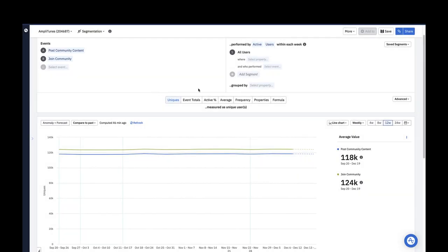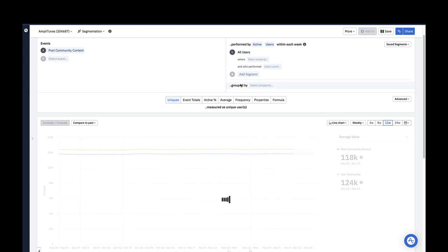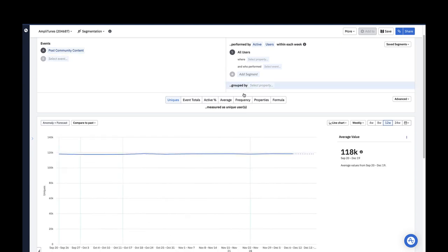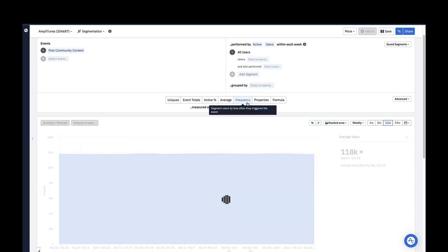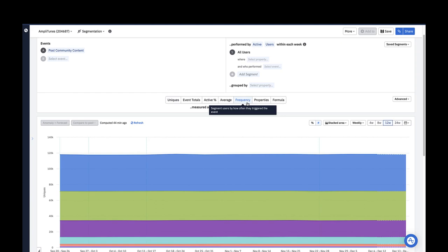Let's say I want to focus specifically on the posting community content event because these users tend to be highly engaged in Amplitunes. I can see the number of times a user triggers the post community content event by choosing frequency in the metrics module.